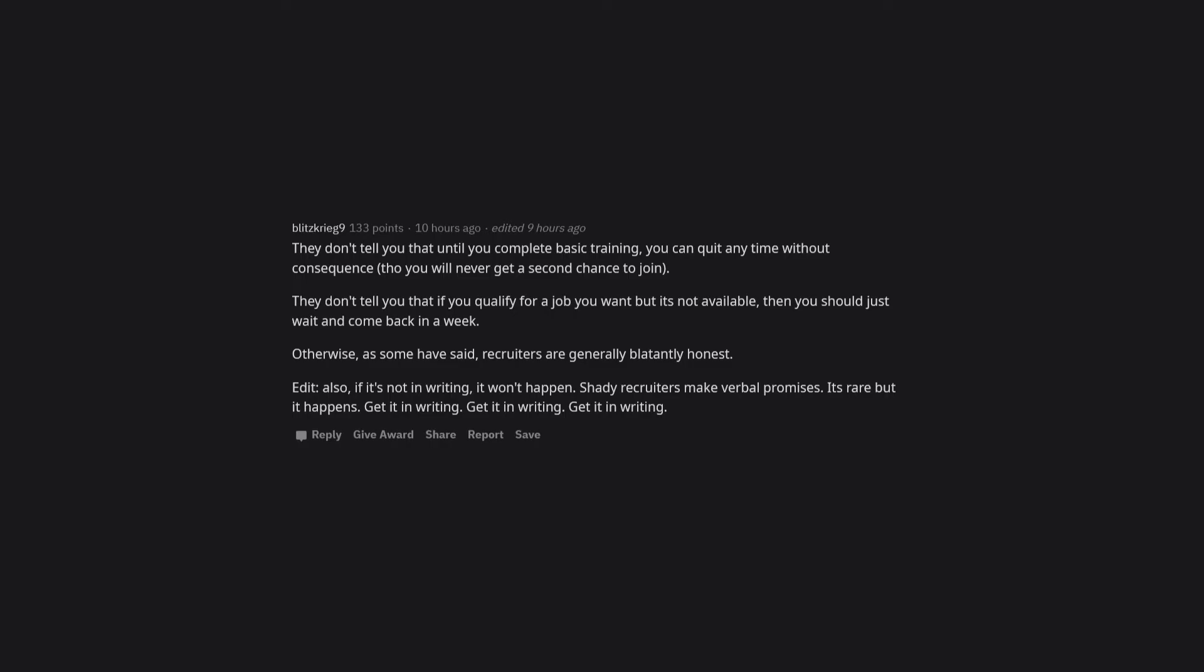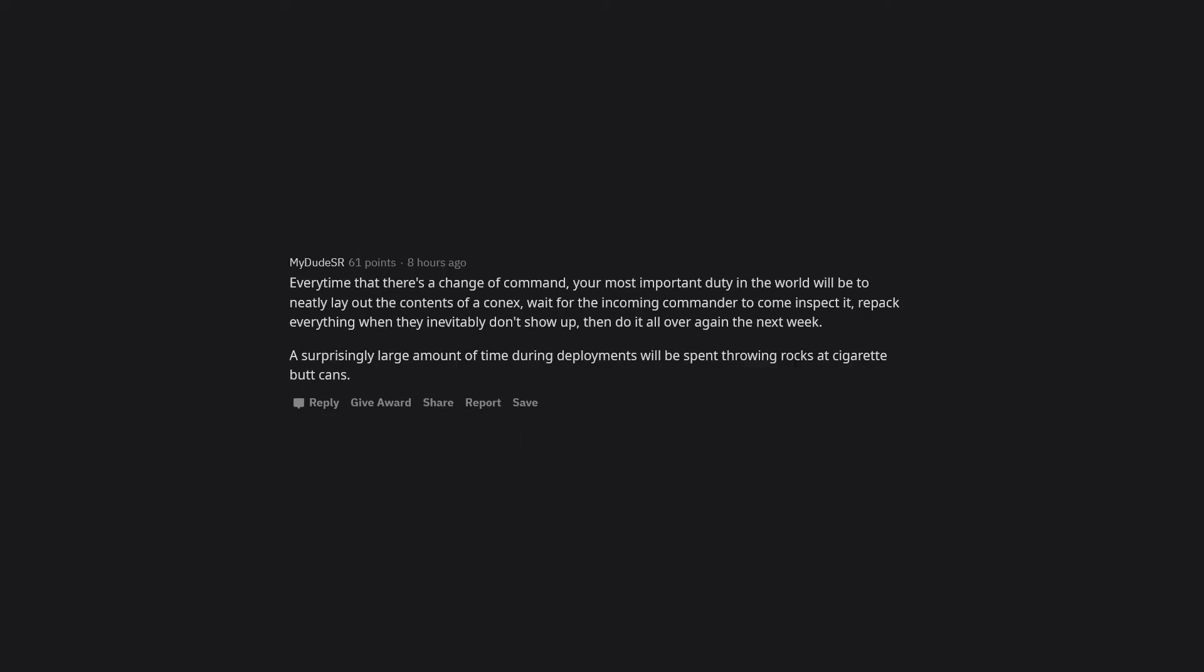Shady recruiters make verbal promises. It's rare but it happens. Get it in writing, get it in writing, get it in writing. Every time there's a change of command, your most important duty in the world will be to neatly lay out the contents of a connex, wait for the incoming commander to come inspect it, repack everything when they inevitably don't show up, then do it all over again the next week.